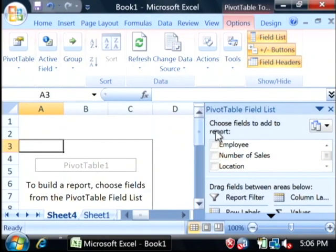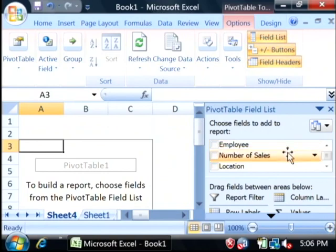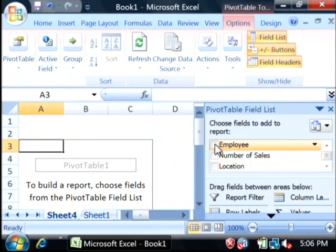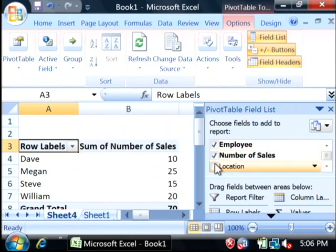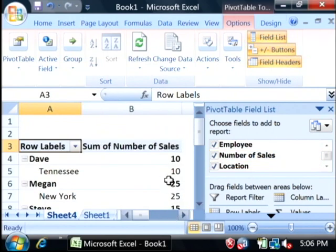Now, this pulls up the pivot table wizard on the side here. I can choose what data I want to include in the pivot table by simply clicking on the check mark next to that.